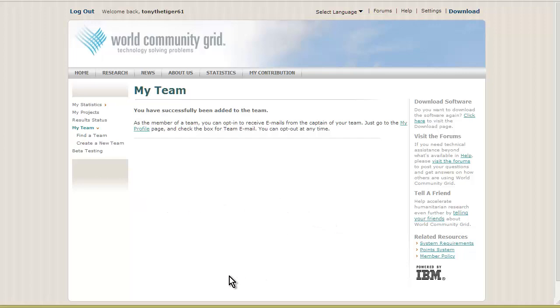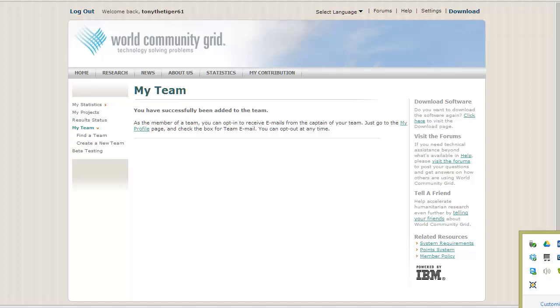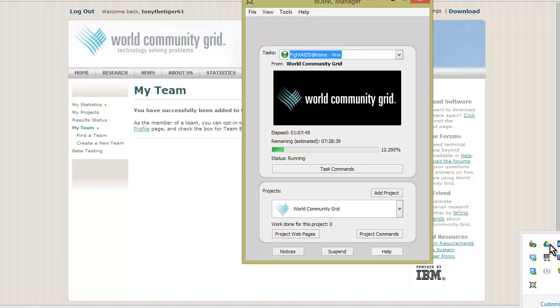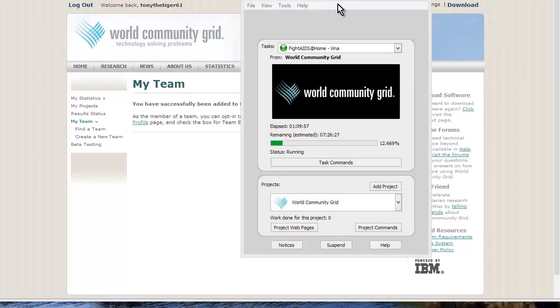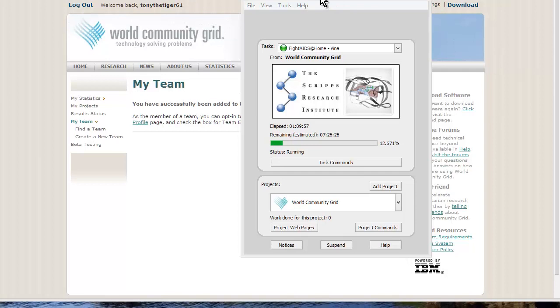Now we're going to finish up the system. First, let's open up our World Community Grid software. This is what's called compact mode. If you're not in Windows 8, it's going to look a little bit different than this.